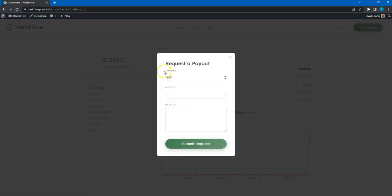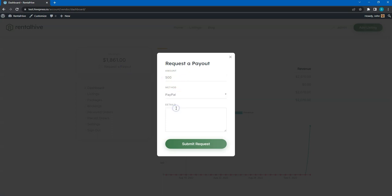Here, vendors will be able to set the desired amount and here, they can choose a payout method. In the case at hand, vendors can write the PayPal email in this field.